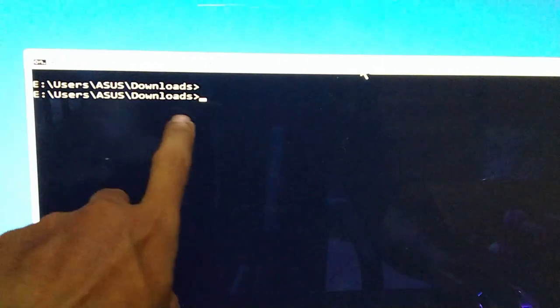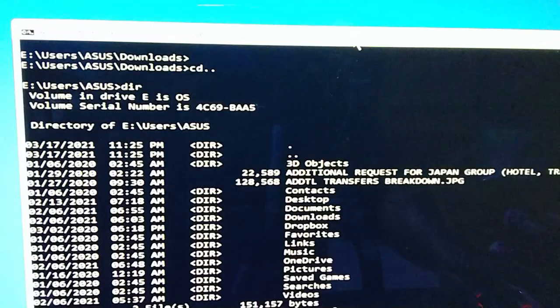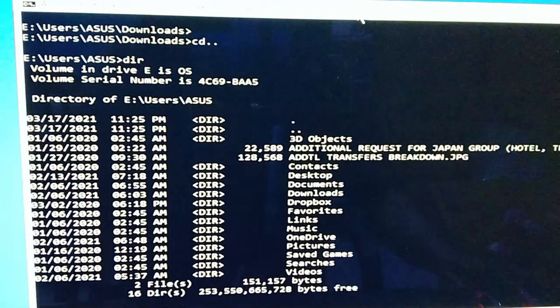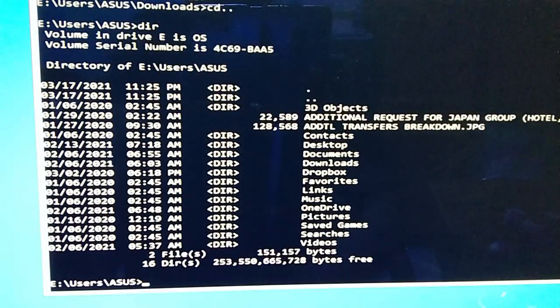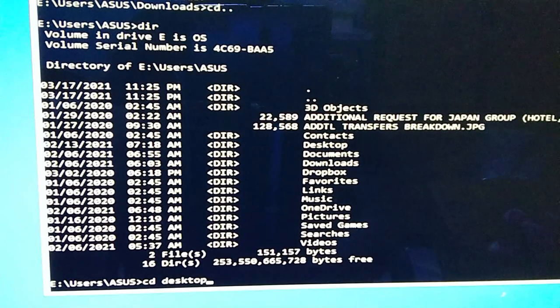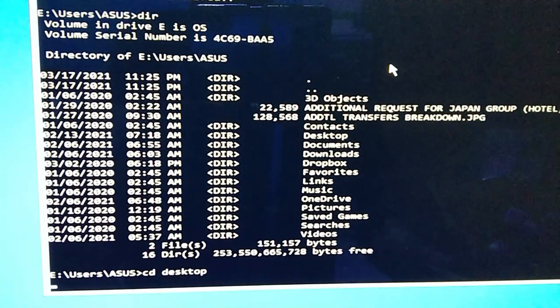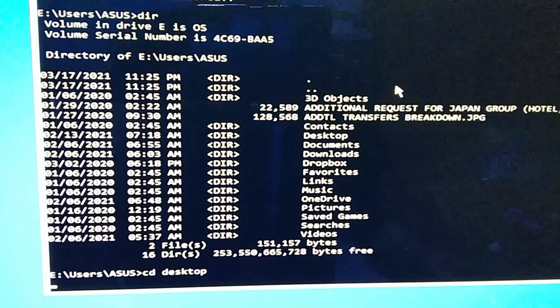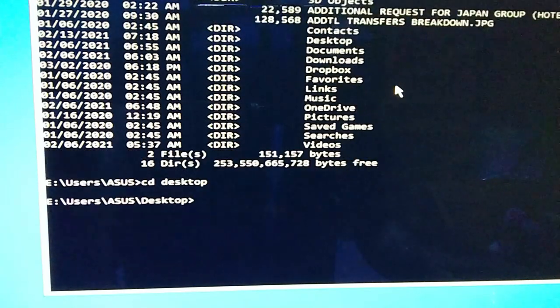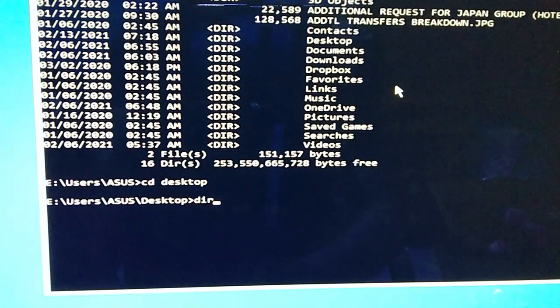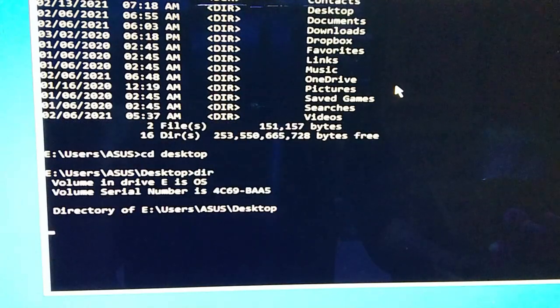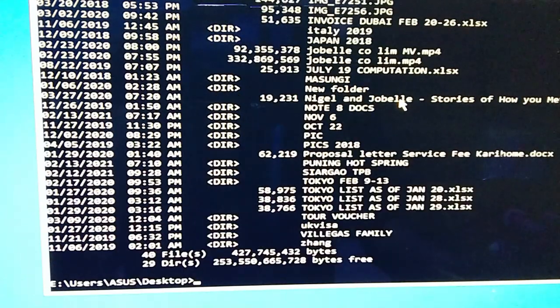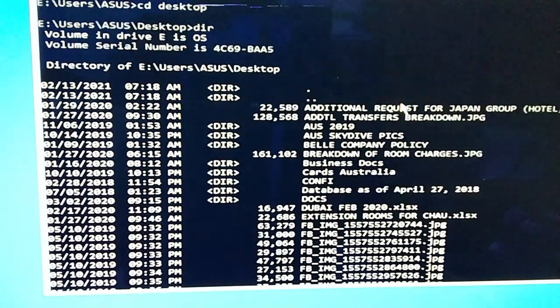Aalis tayo sa downloads directory. Ang command dun is CD dot dot. Makita nyo na wala na yung downloads directory. So dir ulit. Unahin natin yung desktop, so CD desktop, enter. And then dir.